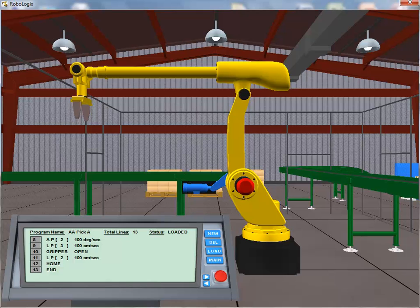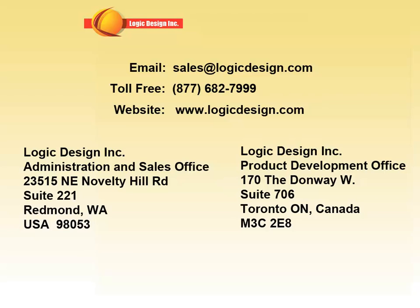In the third part of our tutorial, we'll do a walkthrough of the application using the jog buttons. We will save the four required positions to the position registers and run the program to test and debug it. For more information regarding the RoboLogic simulation software package or any of the other simulation tools offered by Logic Design, contact us at the email, toll-free number, or website shown here.